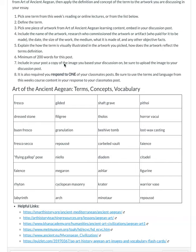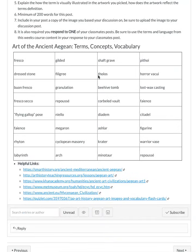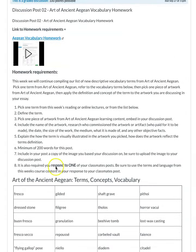Respond to one of your classmates' posts using language from the learning unit, so I know that you're understanding the concepts being shared. There's a list of words you can use and a bunch of helpful links. Keep me posted with any questions — thank you.